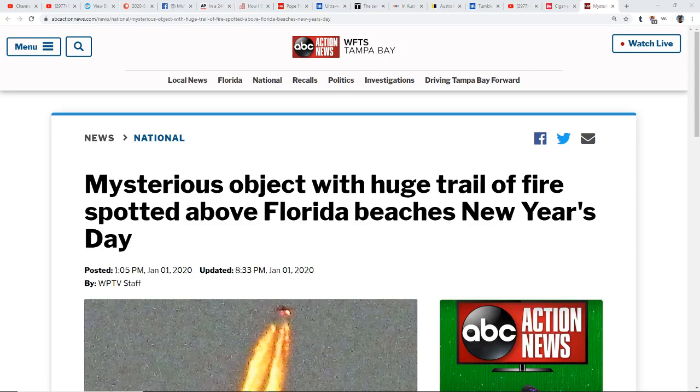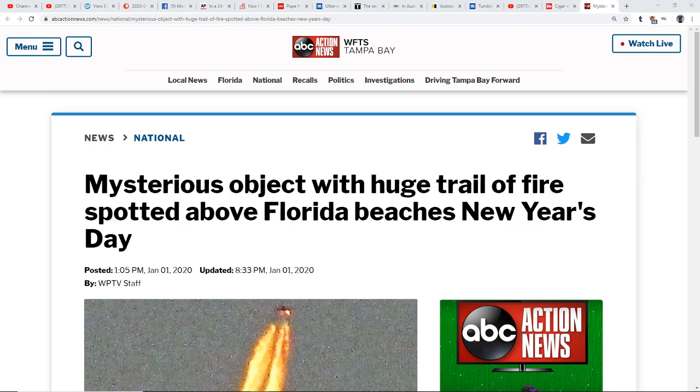Hello my friends, Evolutionary Energy Arts family. 2020, the year of disclosure perhaps. It's definitely more than a slow trickle, wouldn't you say Cindy? Indeed, it's more than a slow trickle. Yeah, every single day there's more stuff.